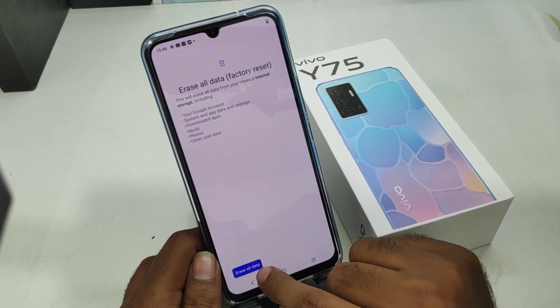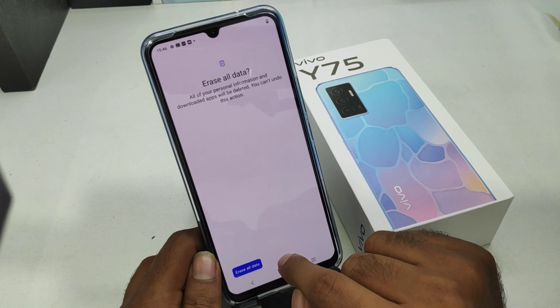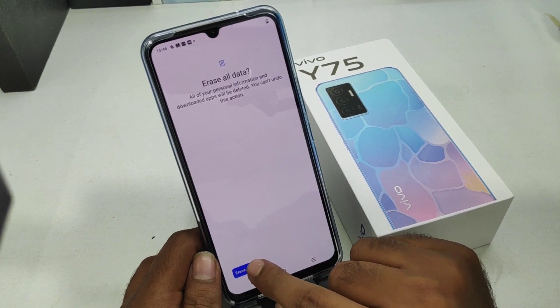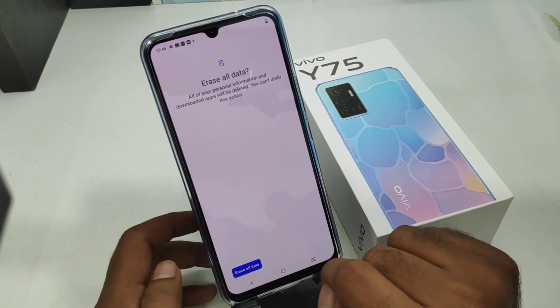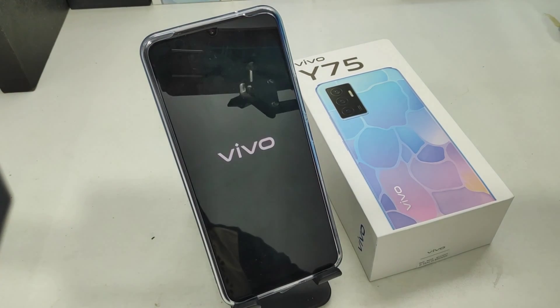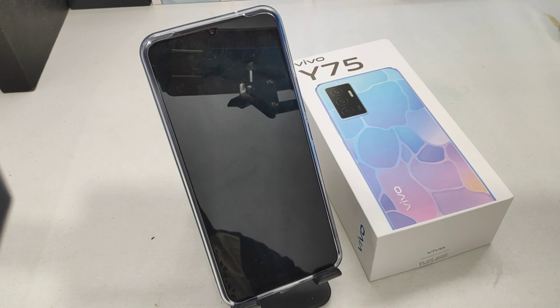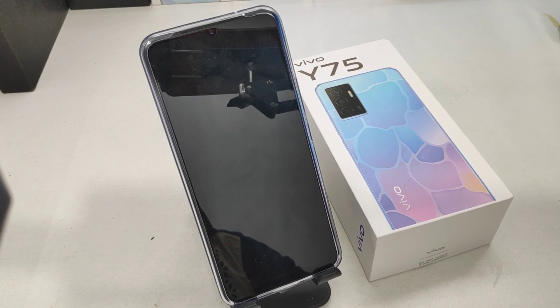Click on Erase All Data, and again click Erase All Data. Your phone will restart — wait a few seconds while the factory reset is ongoing.